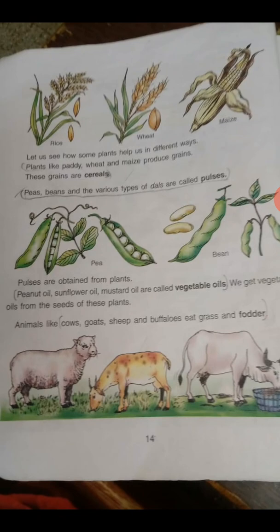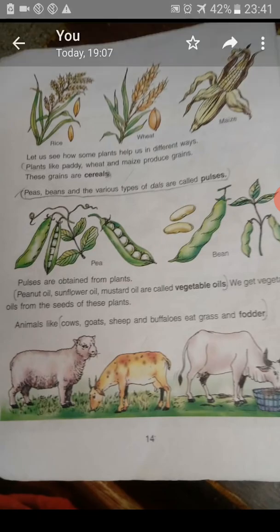We get a lot of useful things from plants and animals. Vegetable oils like peanut oil, sunflower oil, and mustard oil are all obtained from plants. Do you know what fodder is? Fodder is the food or grass that animals like cow, goat, and sheep eat.